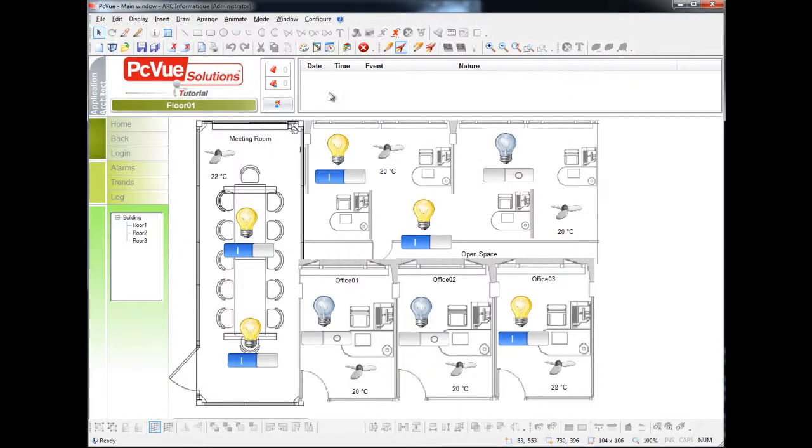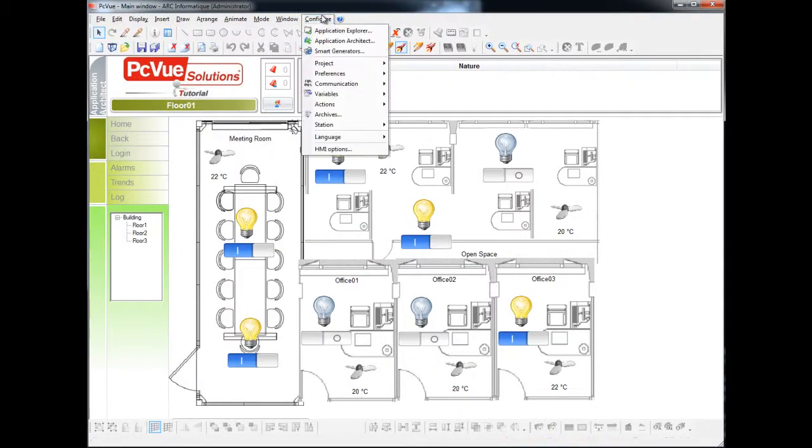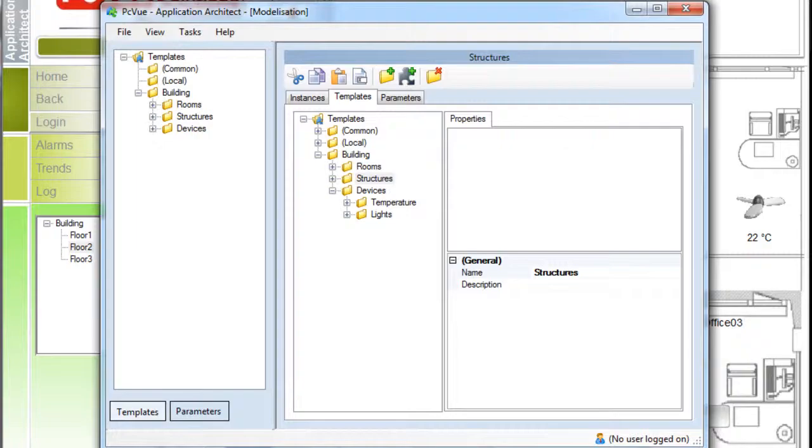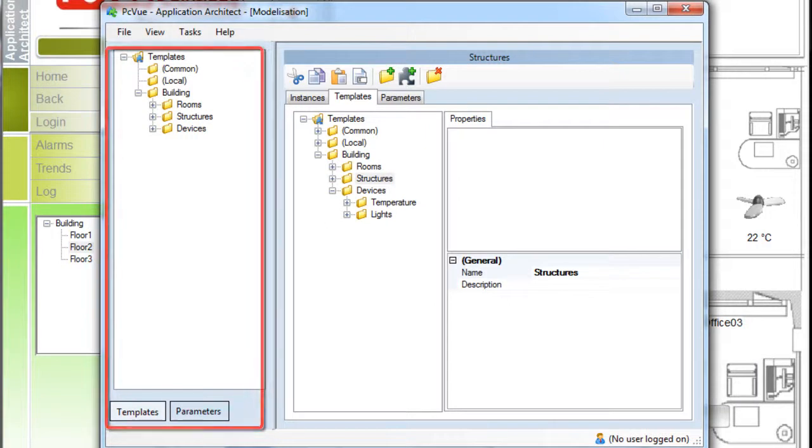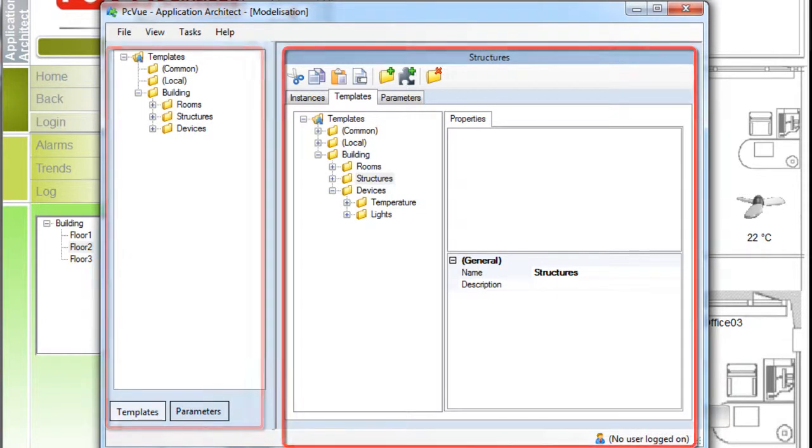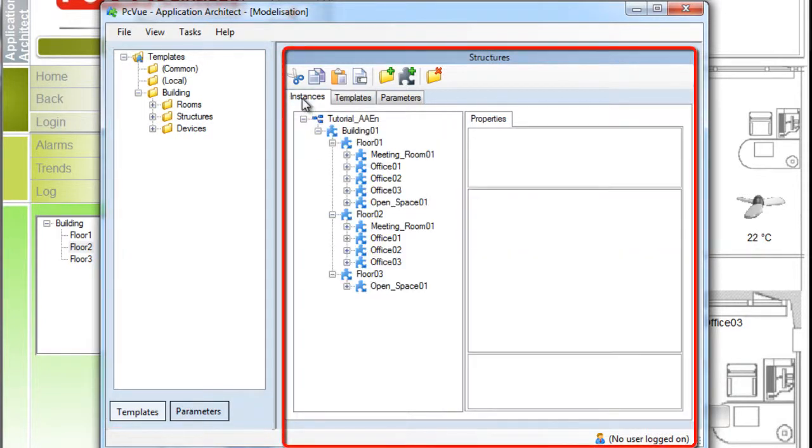Open the application architect from the menu configure. The left pane is used to display and select existing templates and parameters. The right pane is used to configure the templates, instances, or parameters as we'll show you.